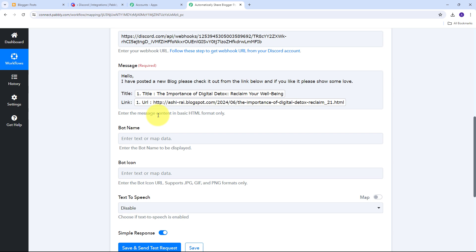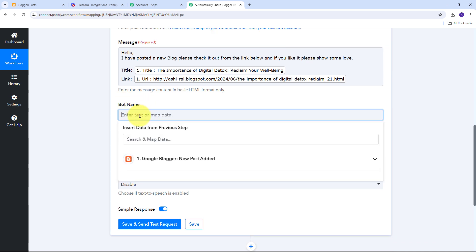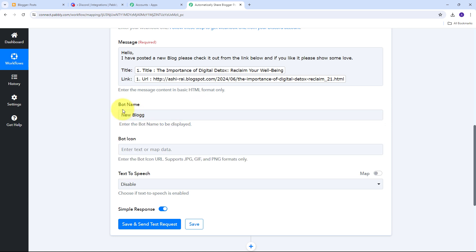Every time I post a new blog, the mapped details will automatically get replaced with the new blog's data in real time, and the message will be sent to my Discord channel with the details of the new blog. I can also give a bot name — I'll name my bot 'New Blog.' I can also provide a bot icon URL to customize the bot icon, but I'll leave that blank.